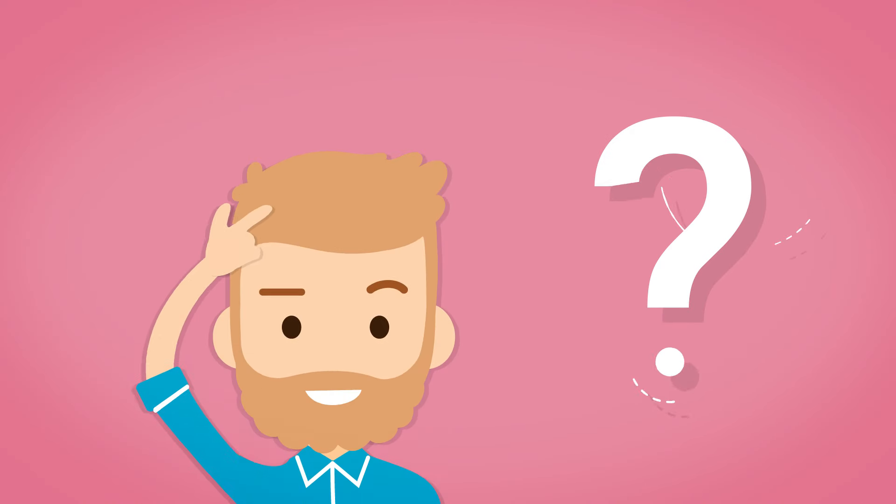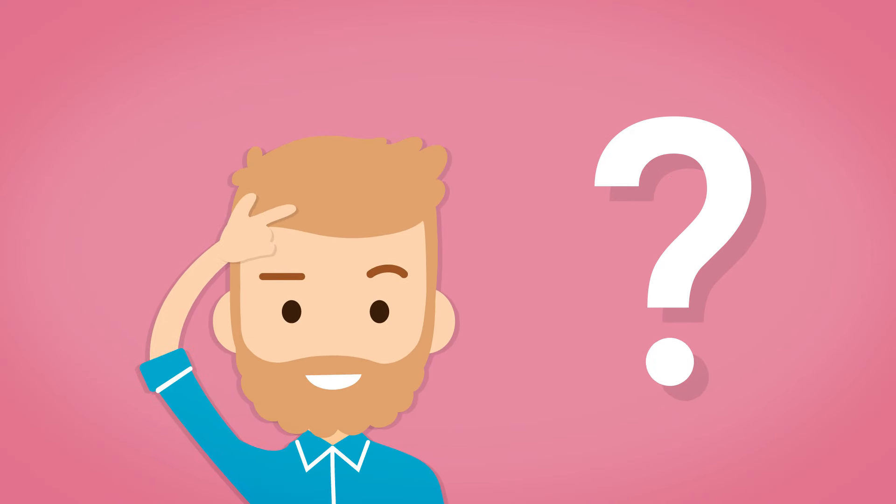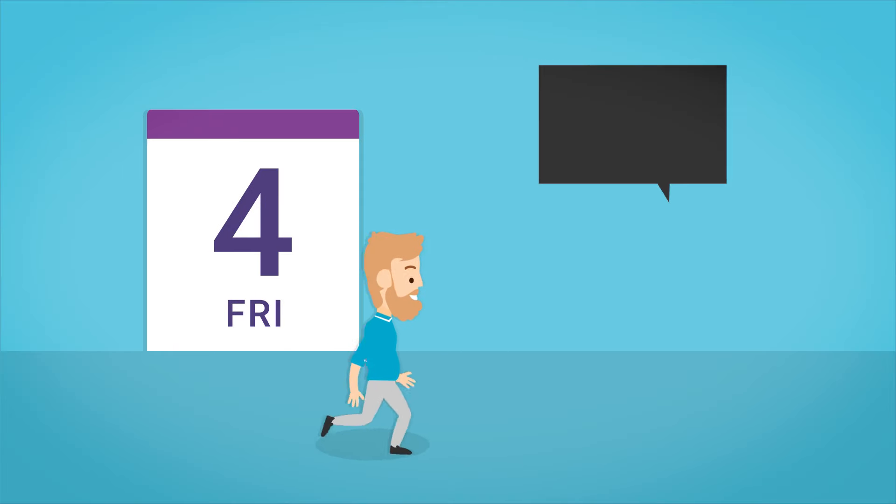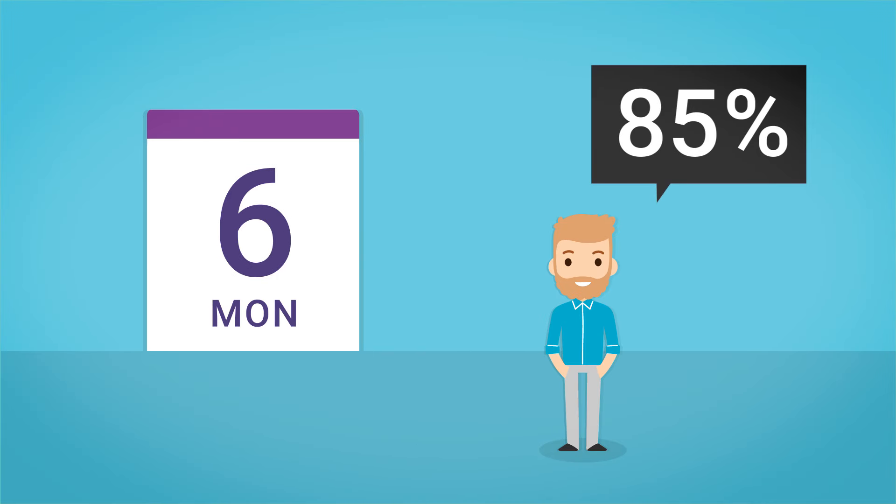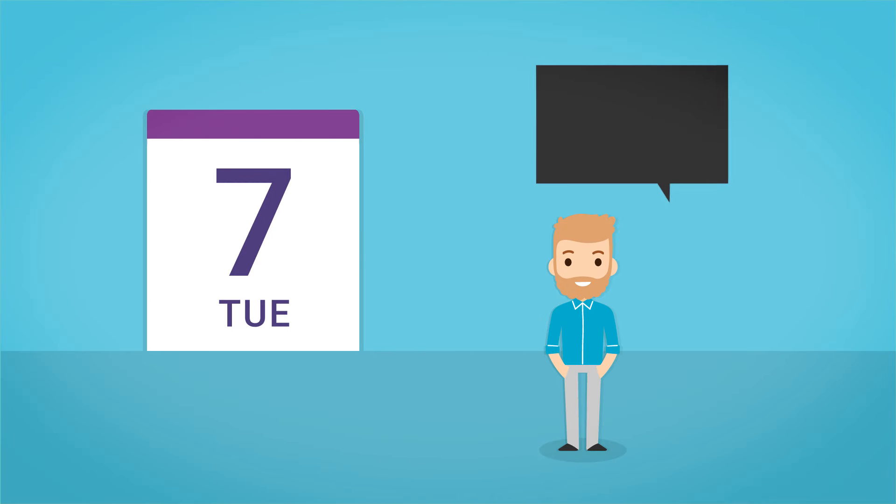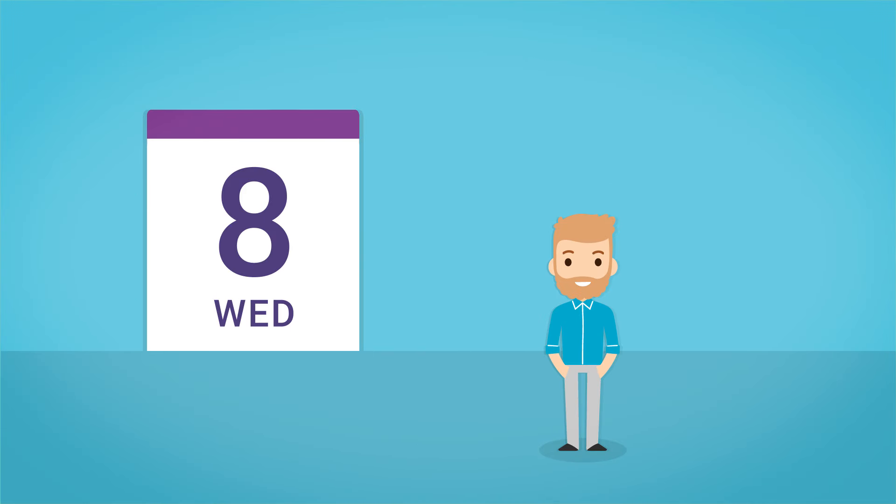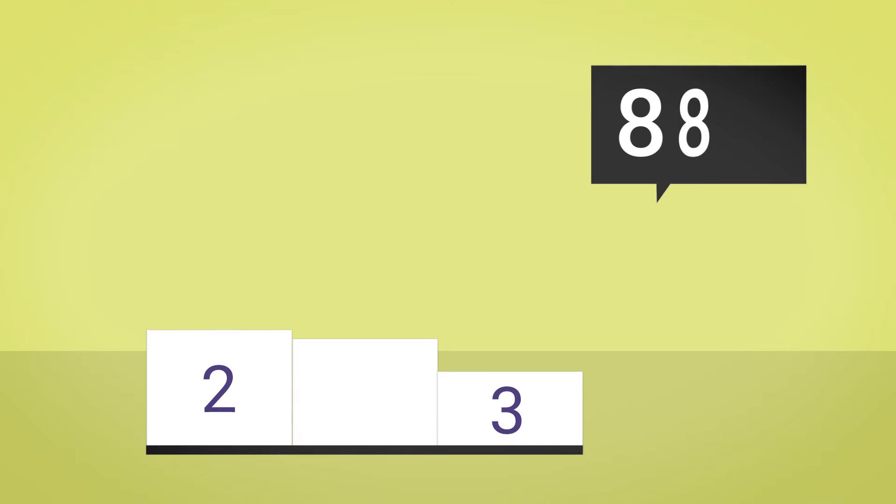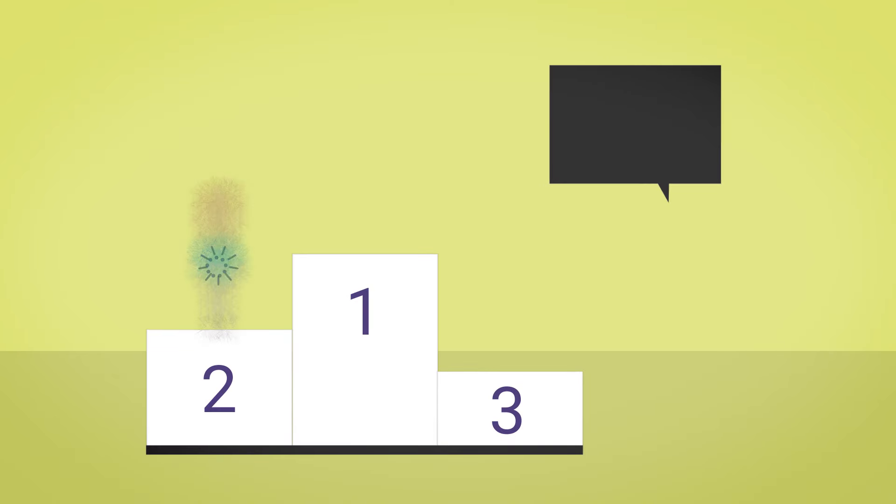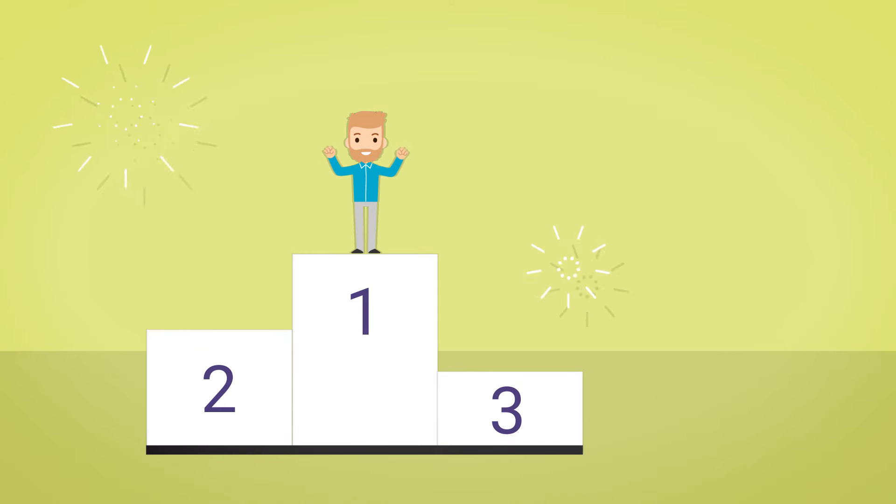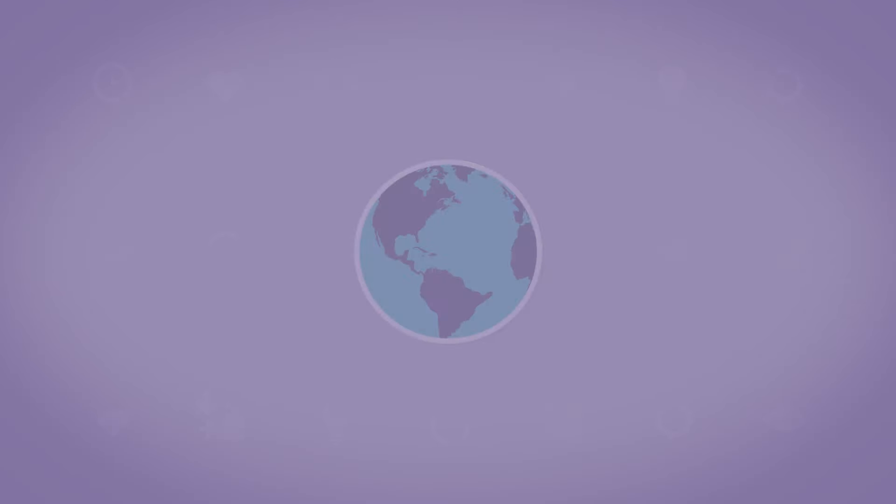Why should you be interested in PRINCE2? 85% of practitioners stated that PRINCE2 has been helpful in their day-to-day role. 88% of PRINCE2 certificate holders said the certification has helped them in their career.